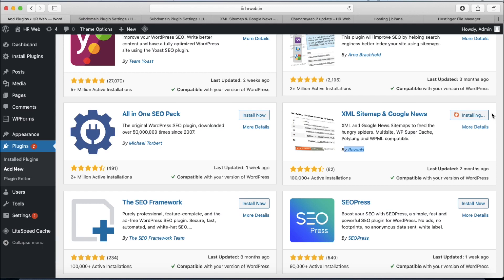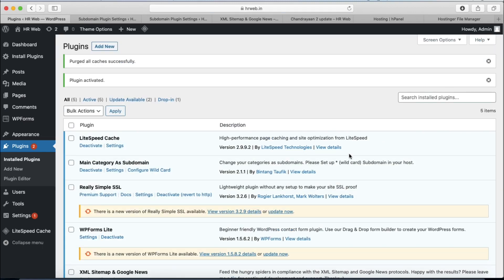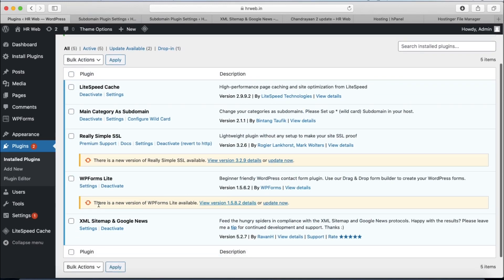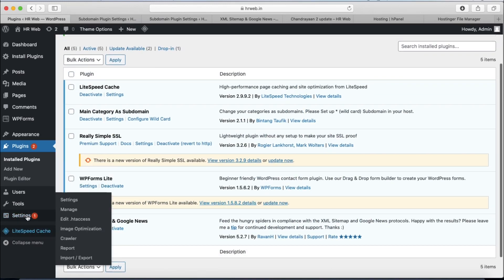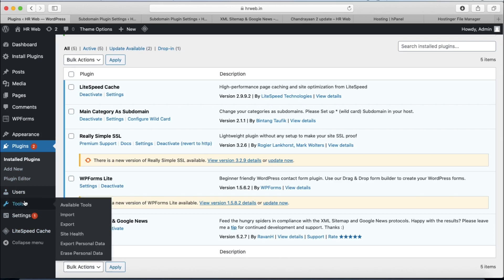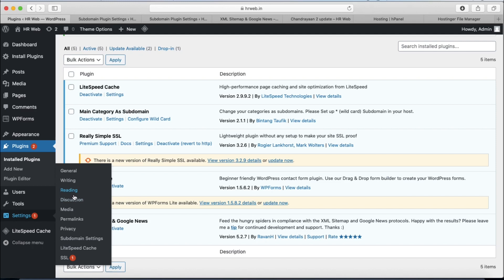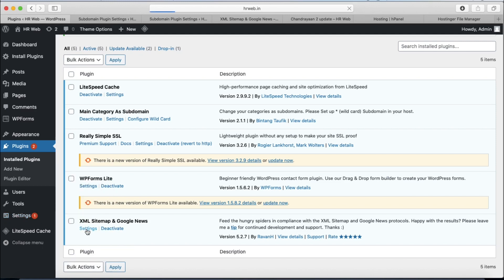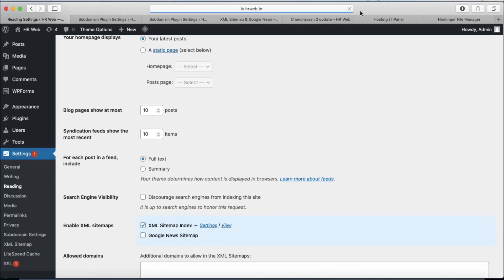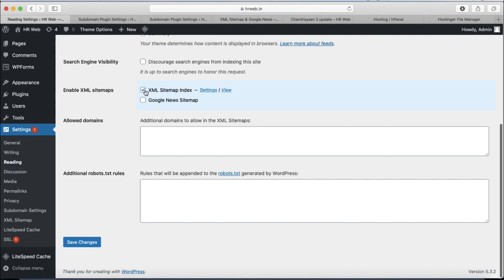We are installing the XML Sitemap and Google News plugin. Now activate it. The plugin is activated. We can get the sitemap link — click on the Settings button or tab in the plugin page. Here we can see our XML sitemap.